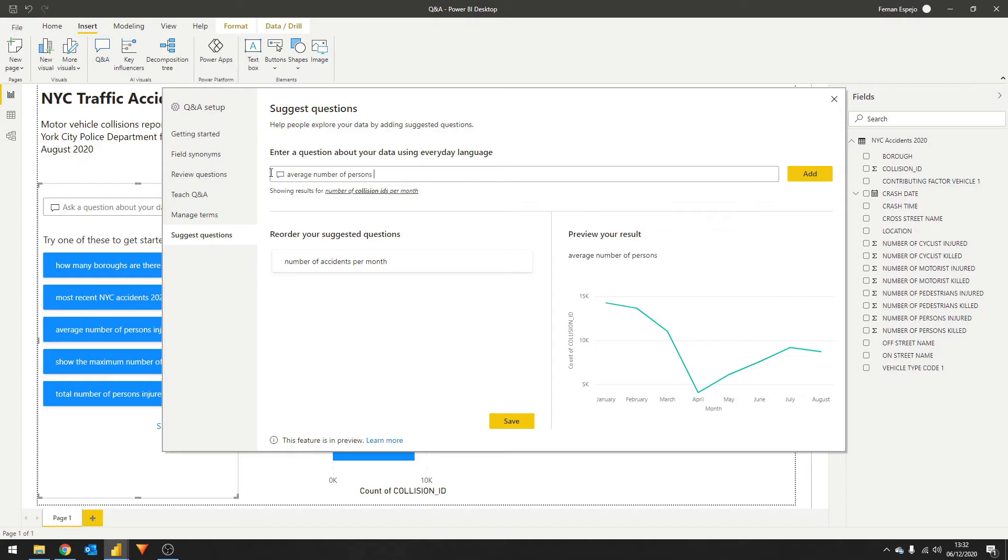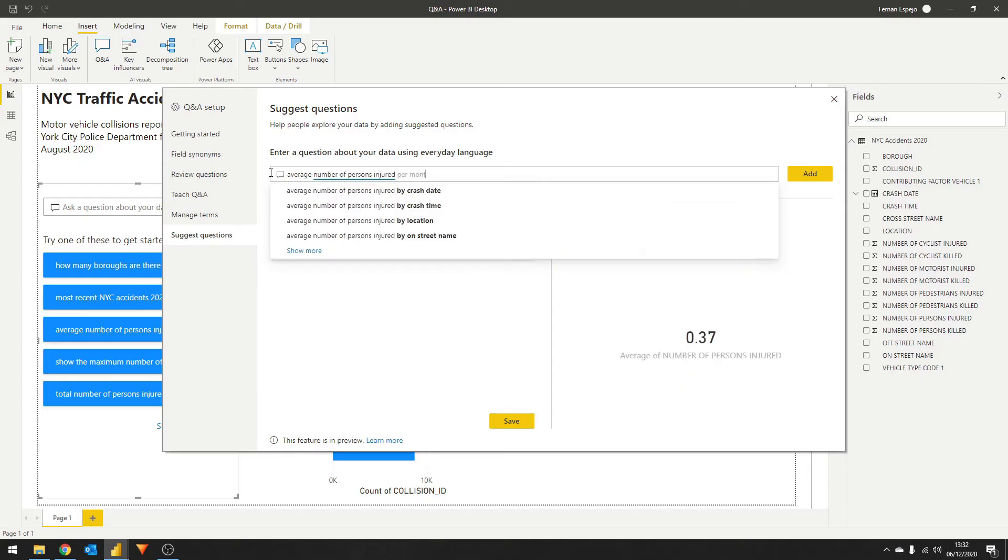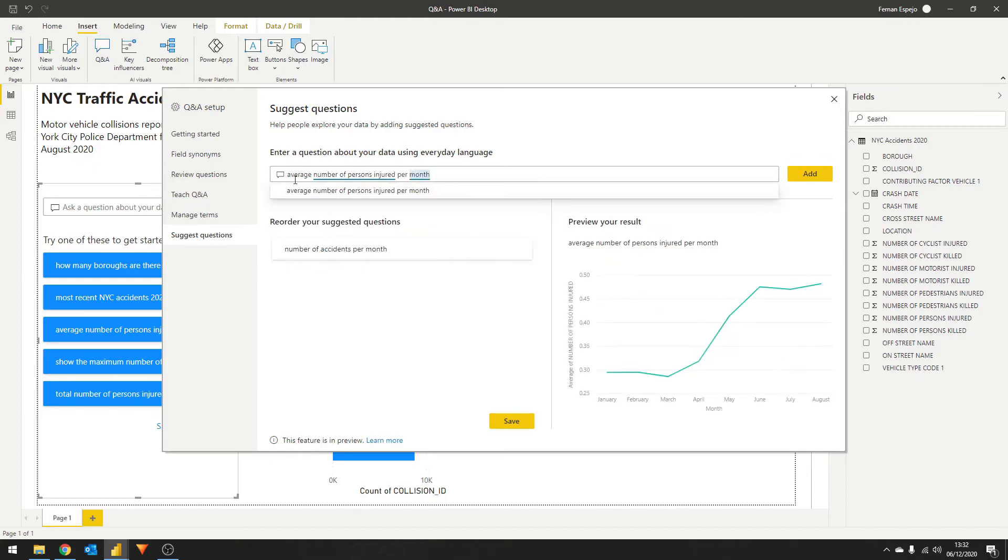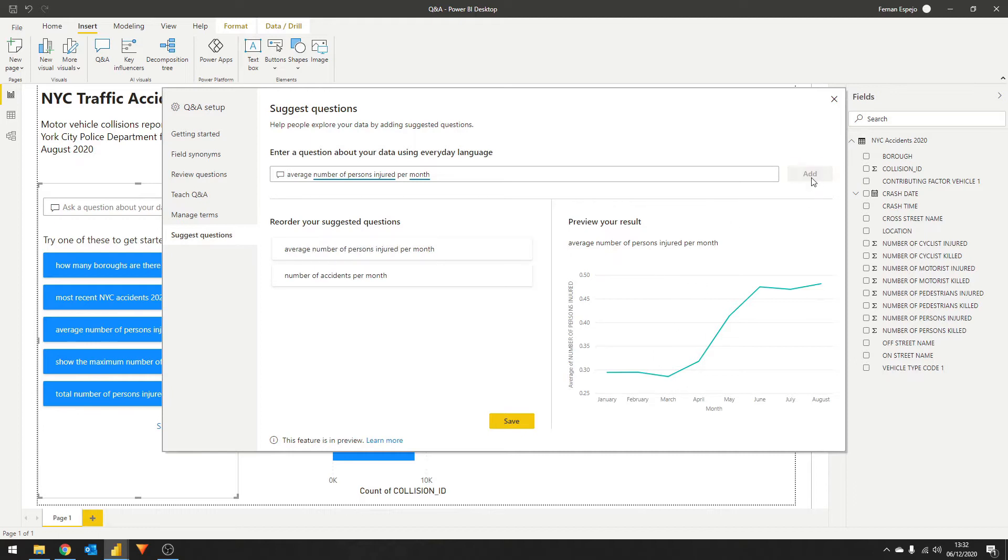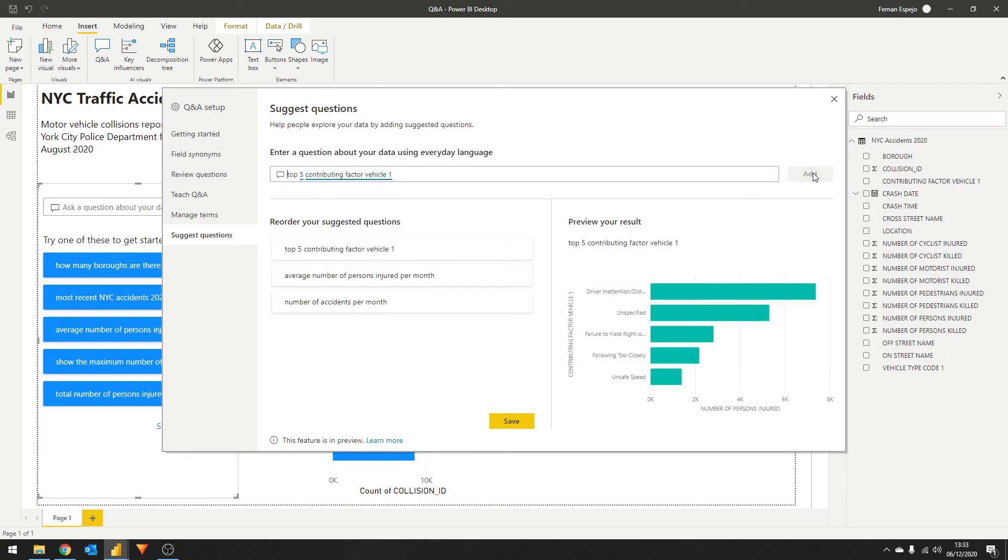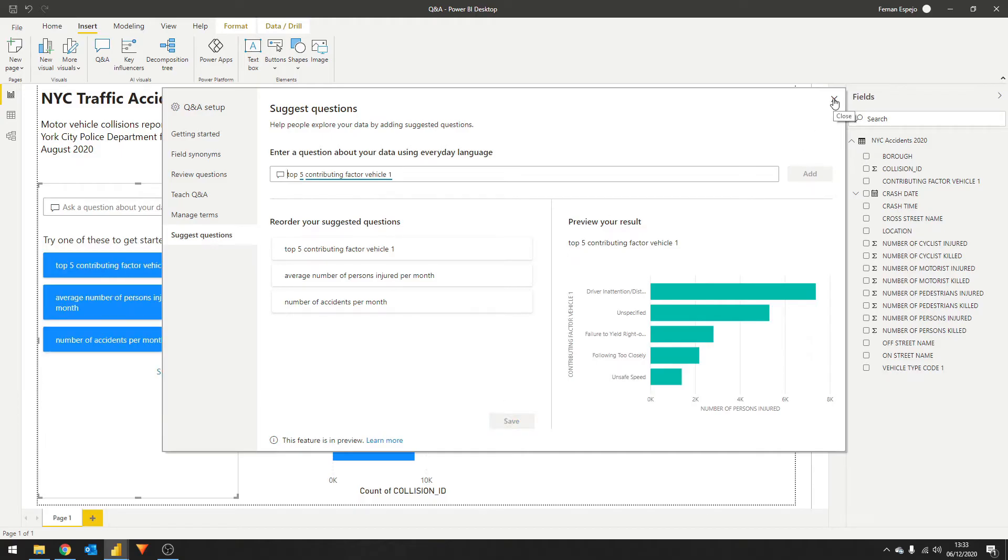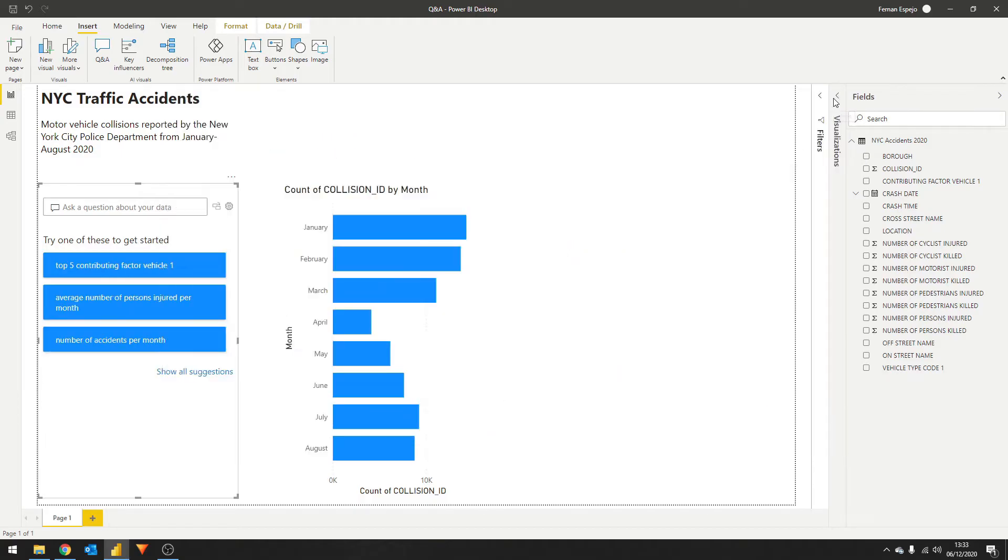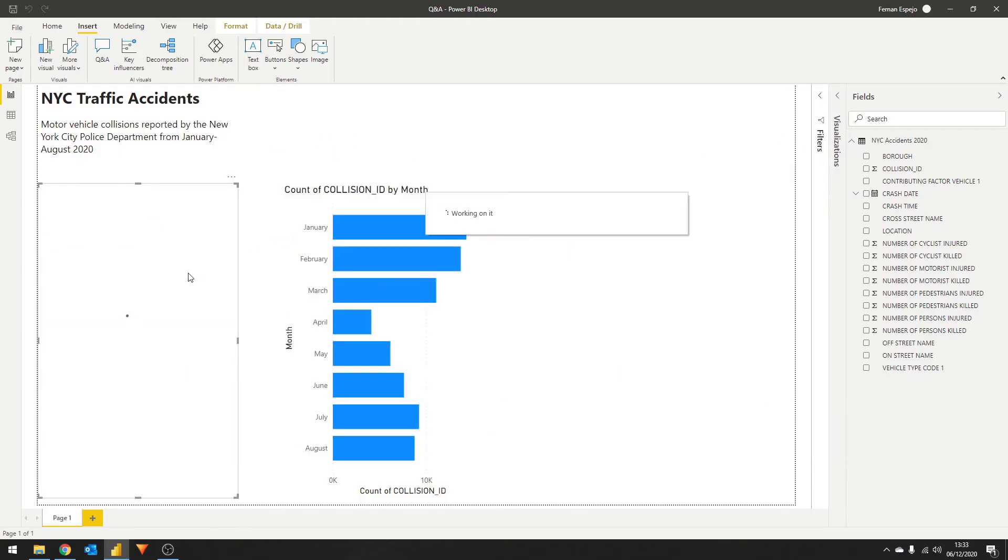You'll notice that as I type, the AI tries to guess which columns I refer to in the data set. So I just let it guide me on how to write questions that it can understand. Let's also add top five contributing factors overall. Let's hit save and go back to our report. You'll see that now the suggestions list is replaced with our suggestions.